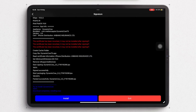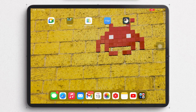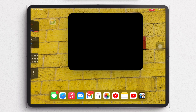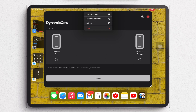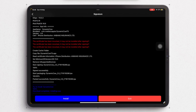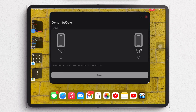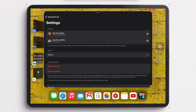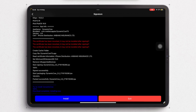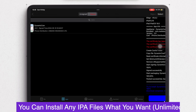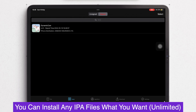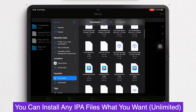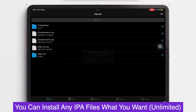Now you have successfully installed revoked tweaked apps on your iPhone or iPad. You can install any IPA files or any revoked tweaked app with the eSign app — you only need the IPA files, then use eSign as the installer. This is free and unlimited, with no computer or jailbreak required.